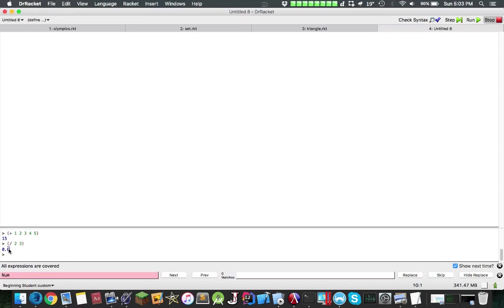Also, Racket has a really cool feature where you can have infinitely large, arbitrarily large numbers that are not bounded by precision. So you can have exact values.